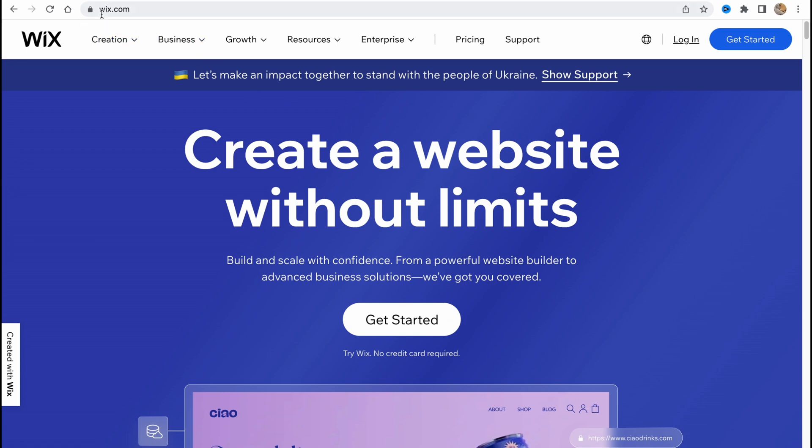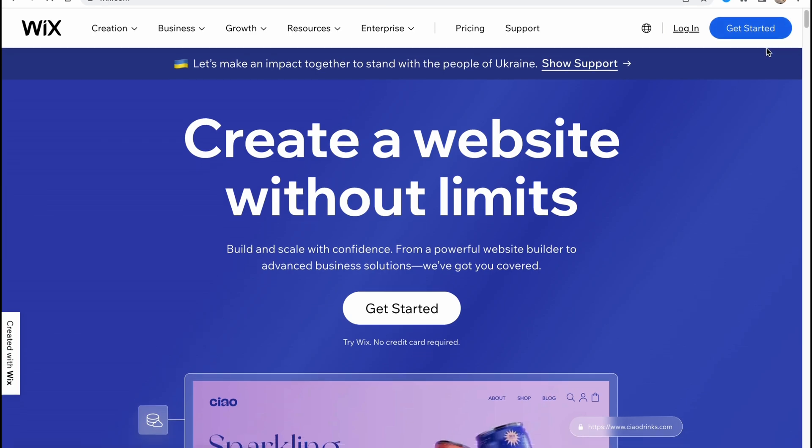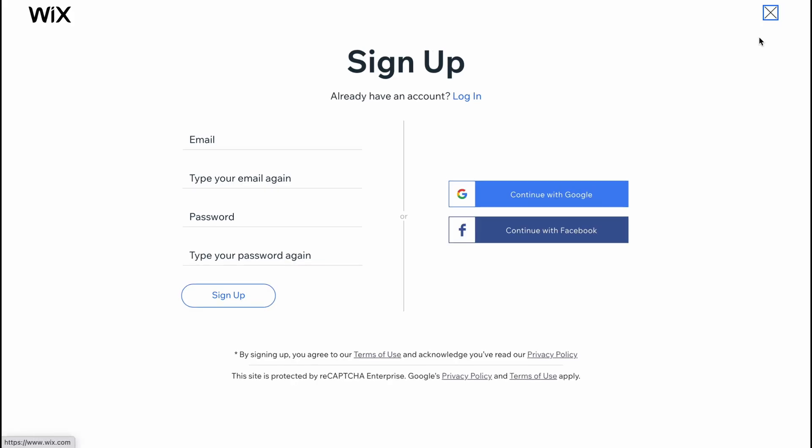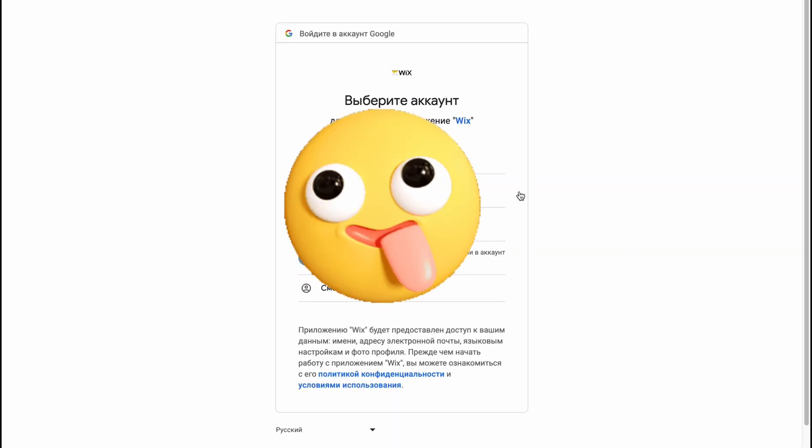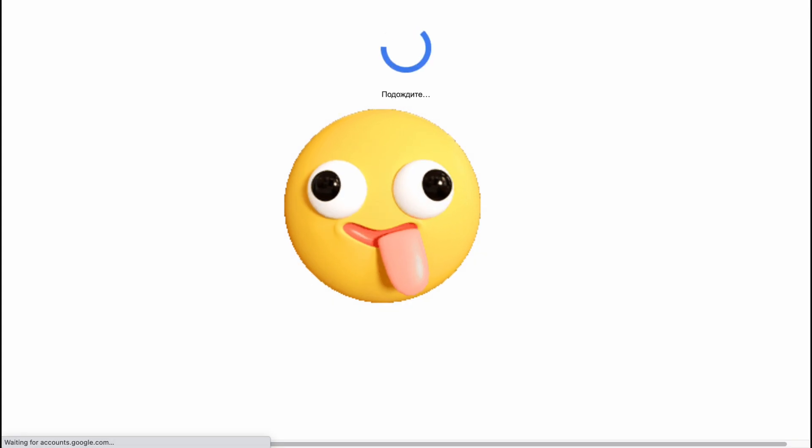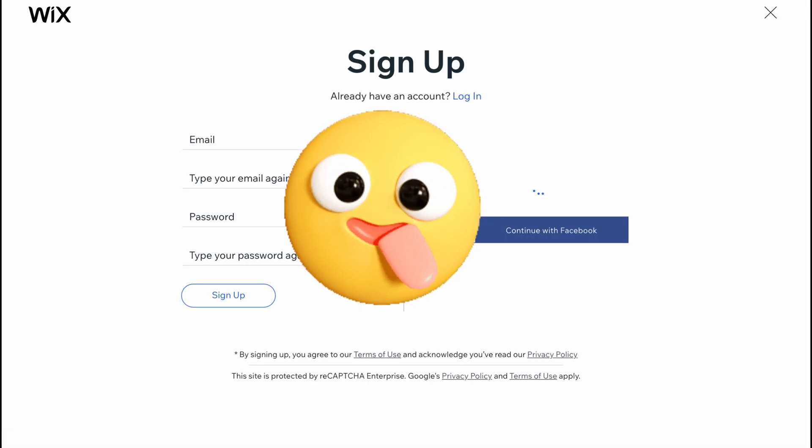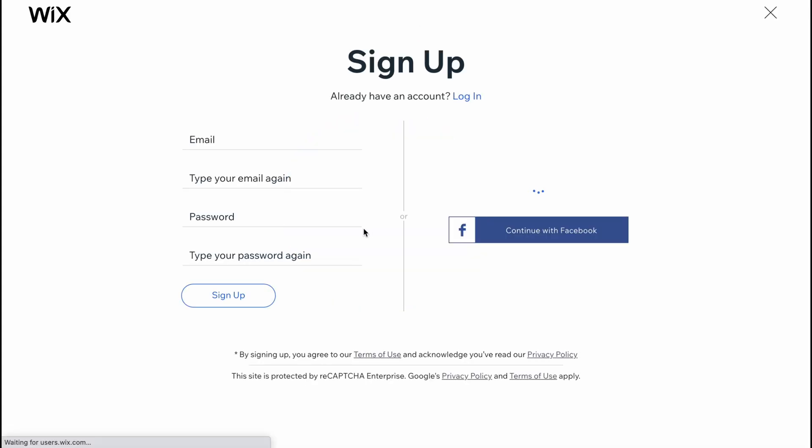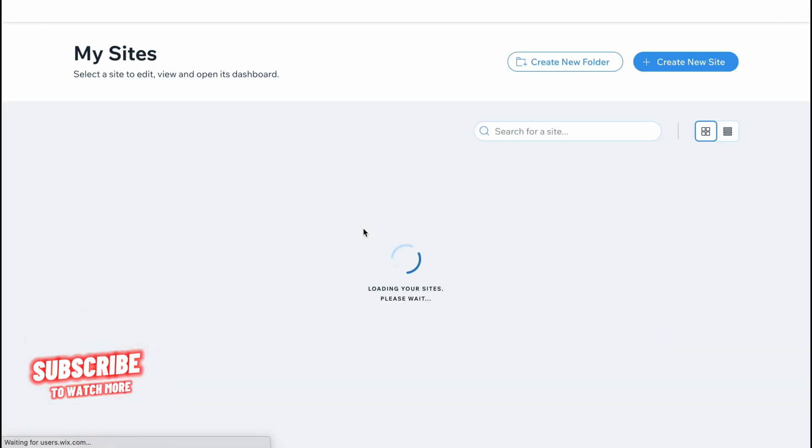Here we are on wix.com. Let's click on get started in the right top corner to start creating. We can easily create an account with email or continue with Gmail or Facebook. In my case I already have an account so I'll continue with Gmail.